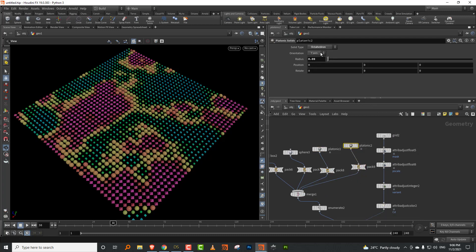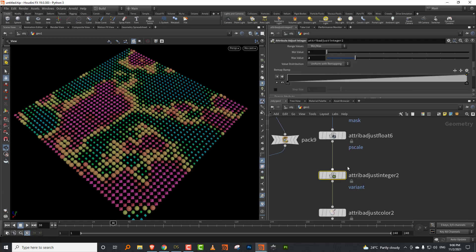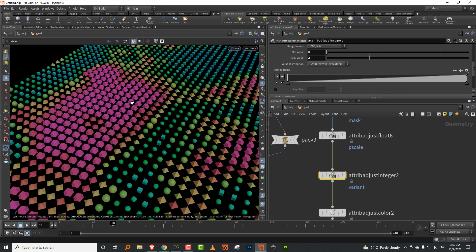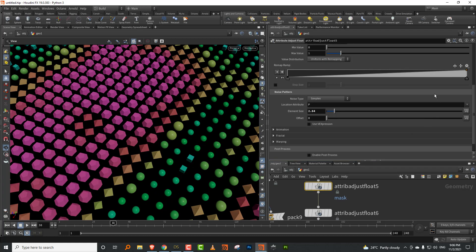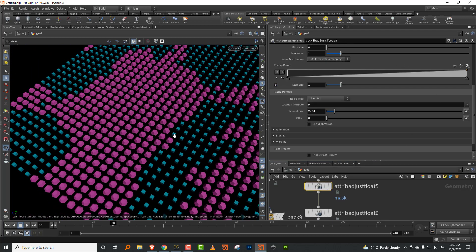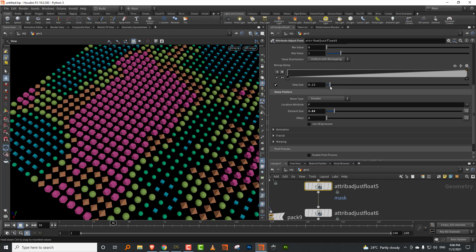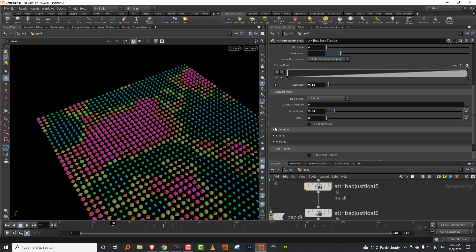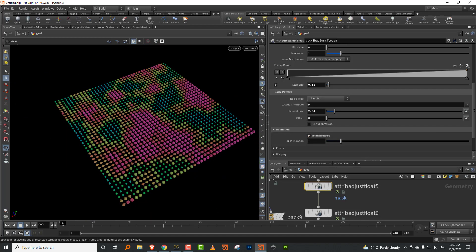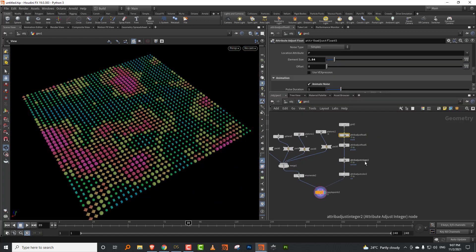The nice thing is everything runs through that one top-level mask value. I can duplicate and add a dodecahedron, and it automatically includes it. In the mask, if I set it to step size and lower it, you can get more interesting distributions. You can also turn on animation and do some fun stuff with it.